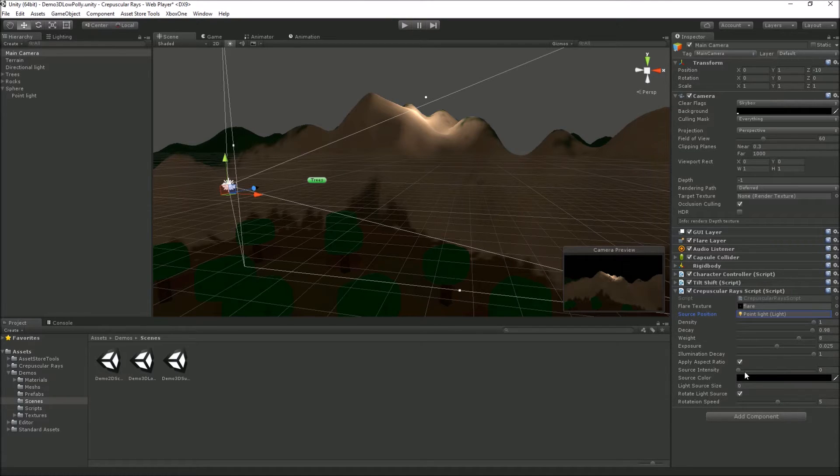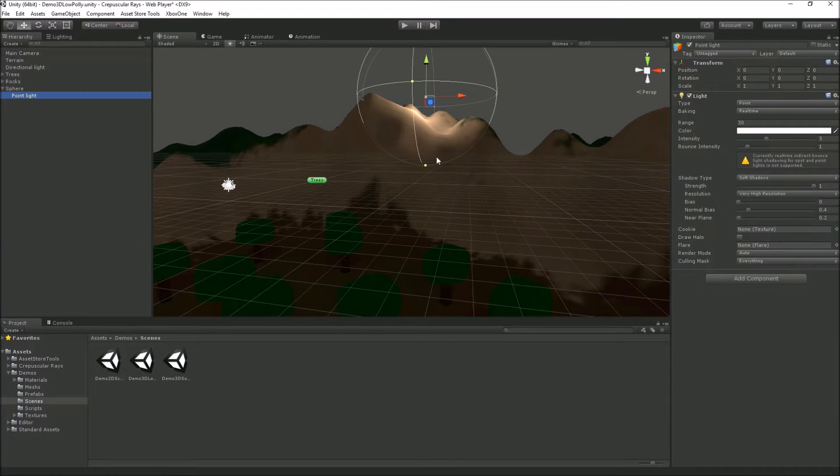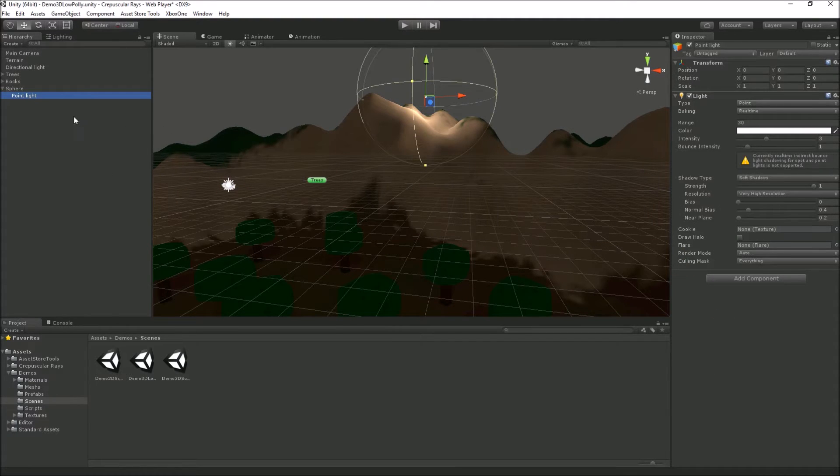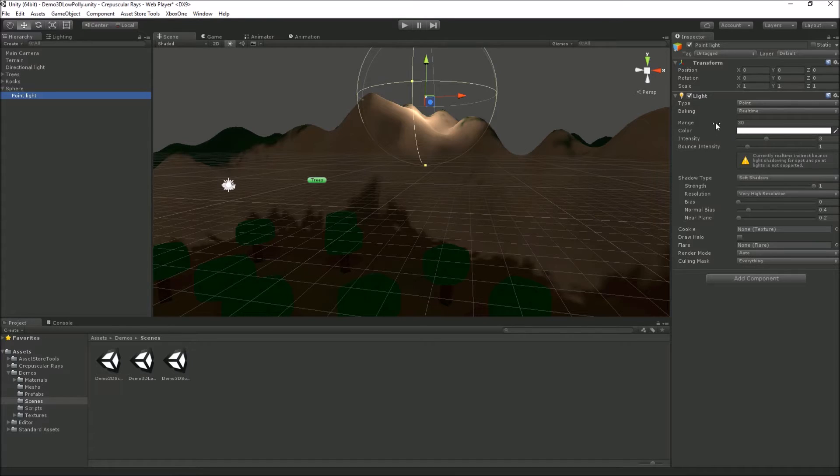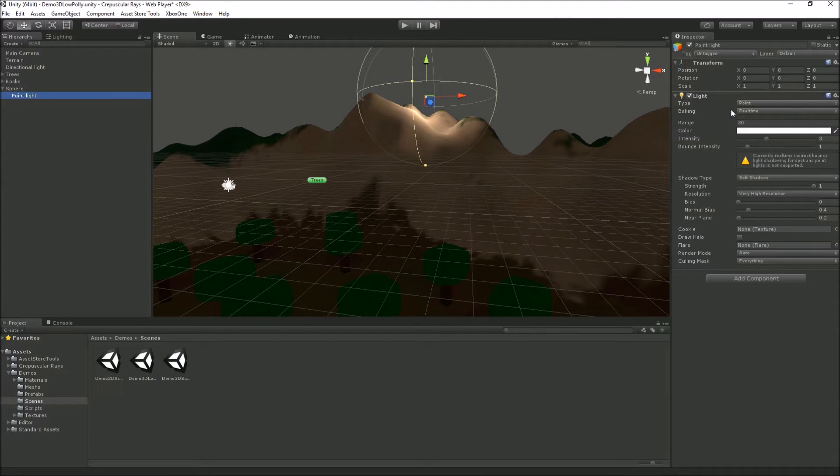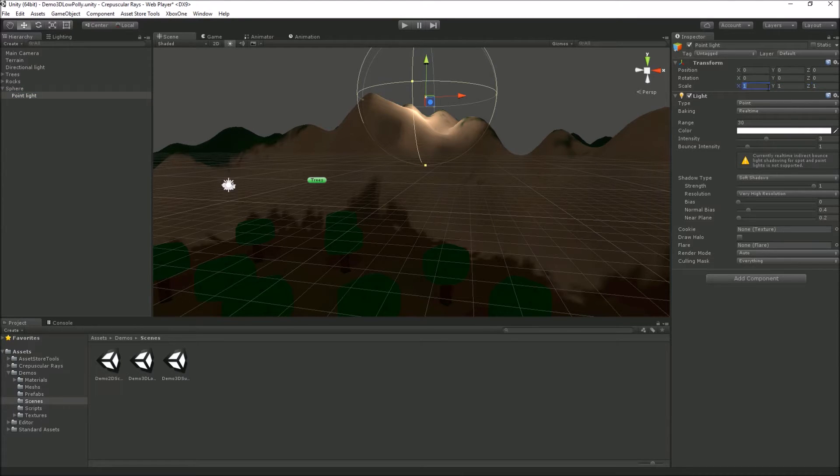Light source size, intensity color, and flare size are set to zero or default because the shader will take the point light or light source settings. In this case, we've got a white light with an intensity of three, and the size of the flare will be based on the scale magnitude.